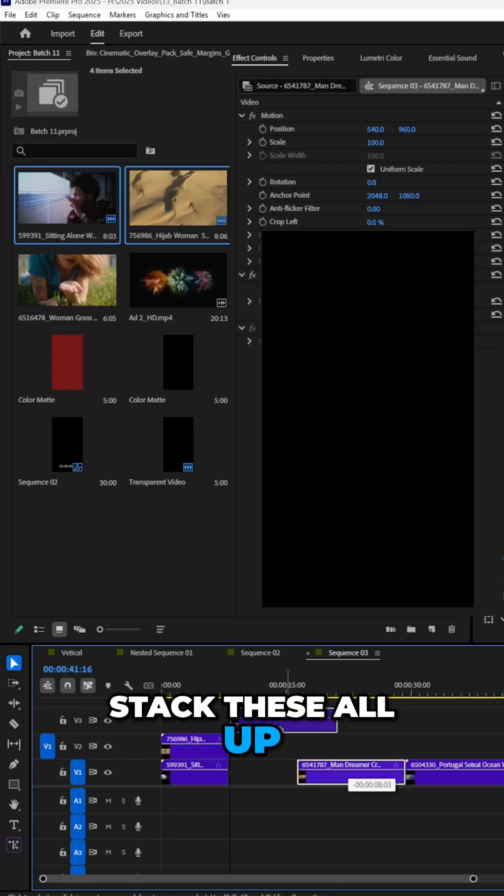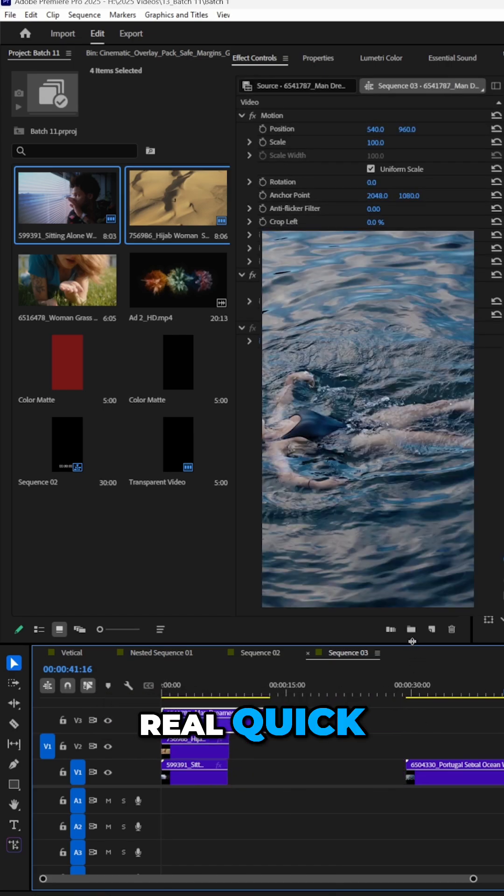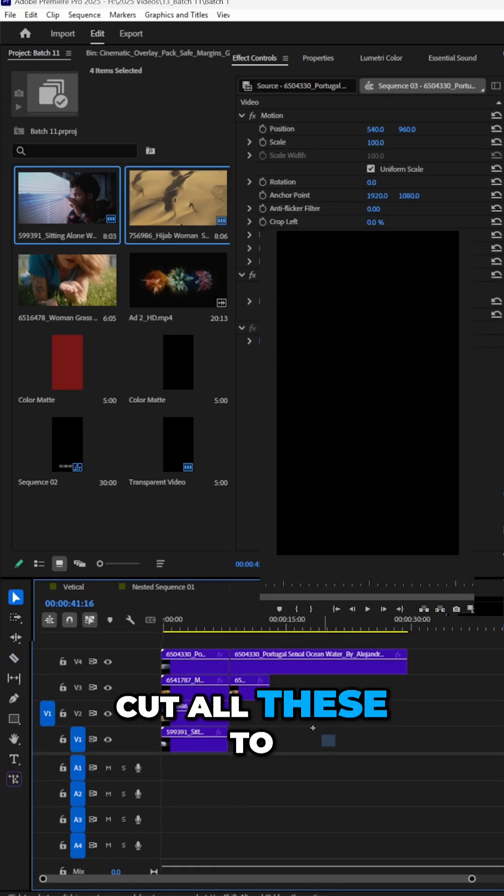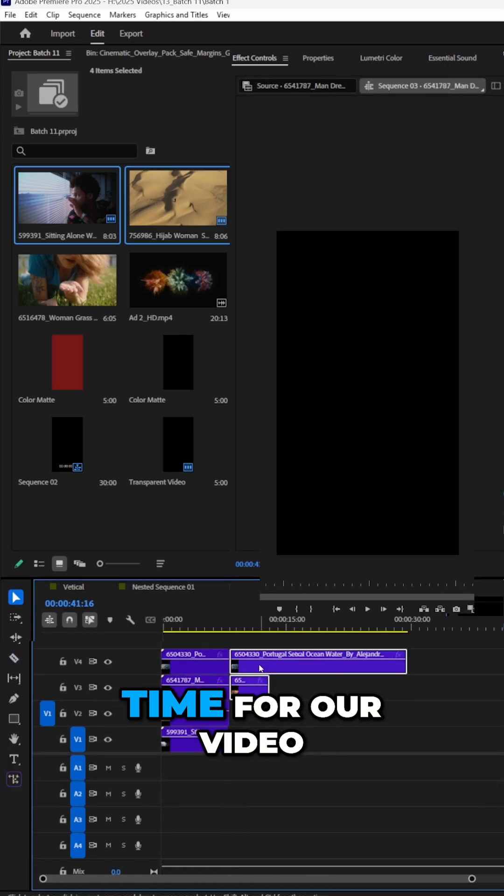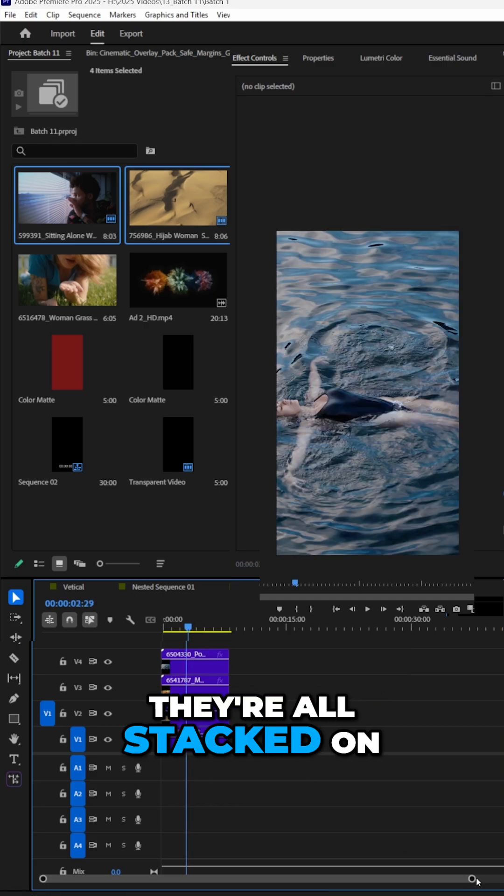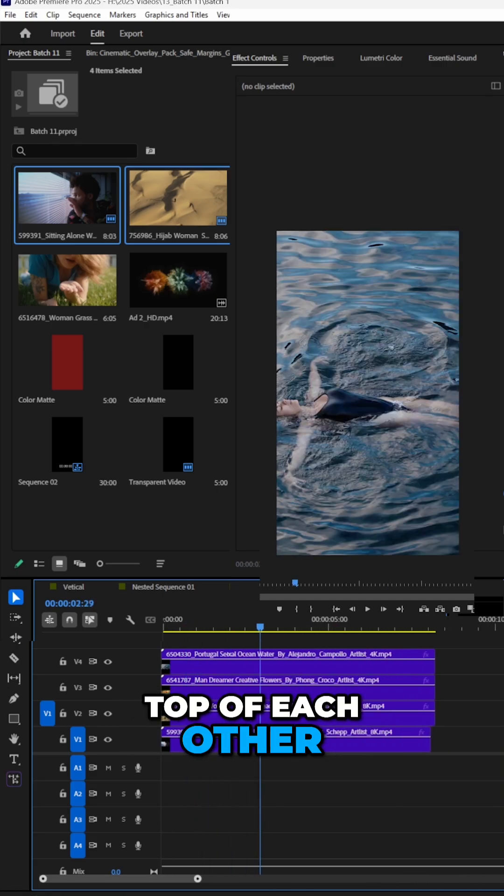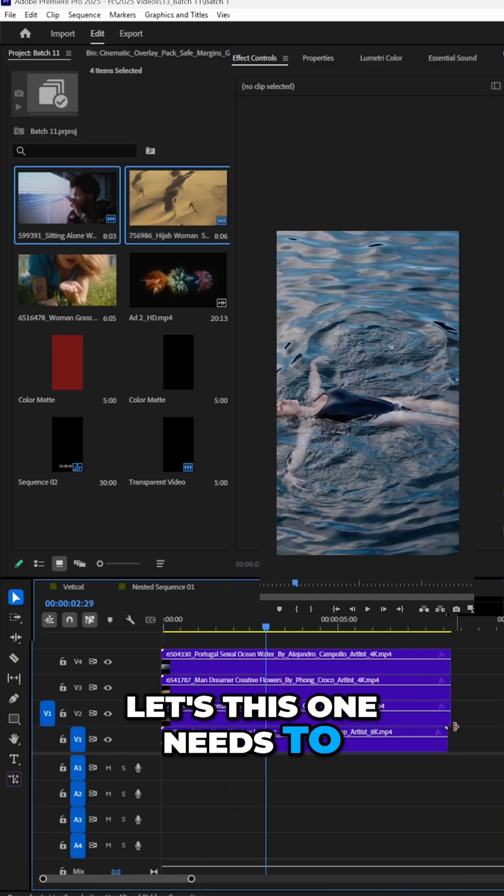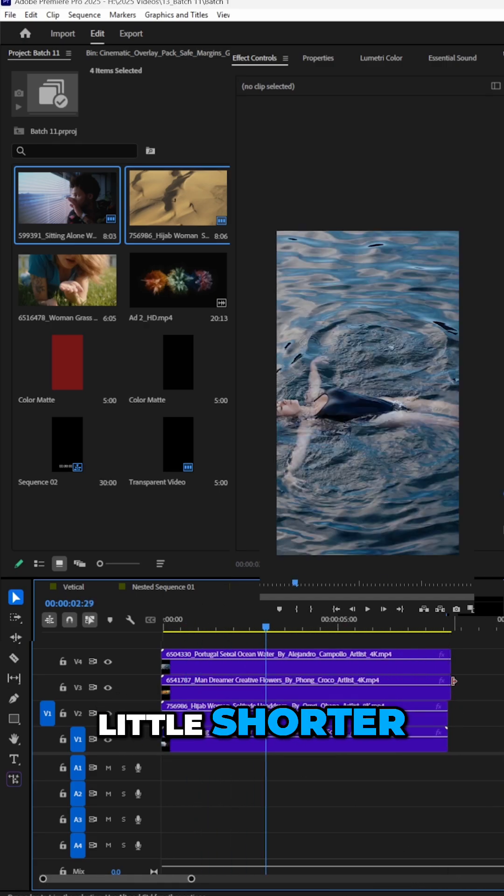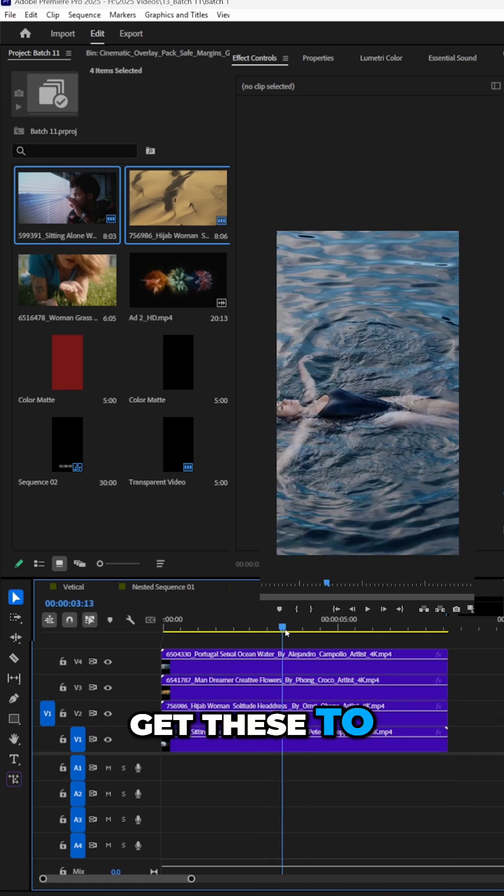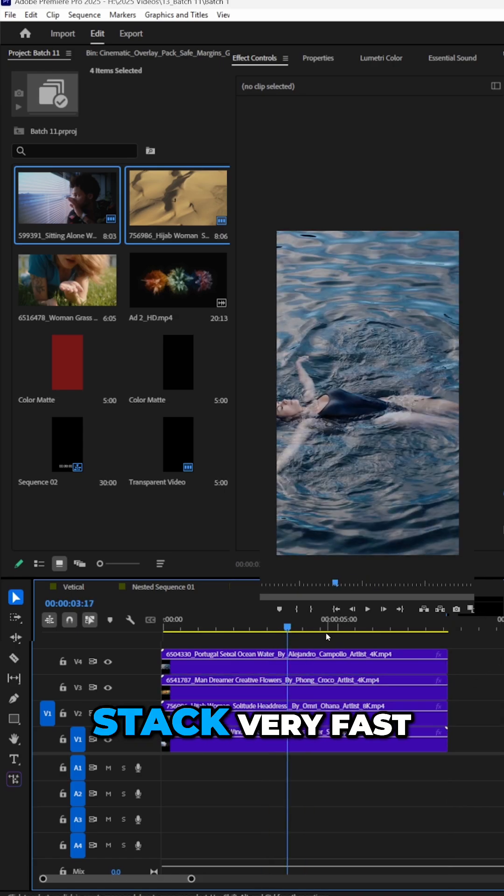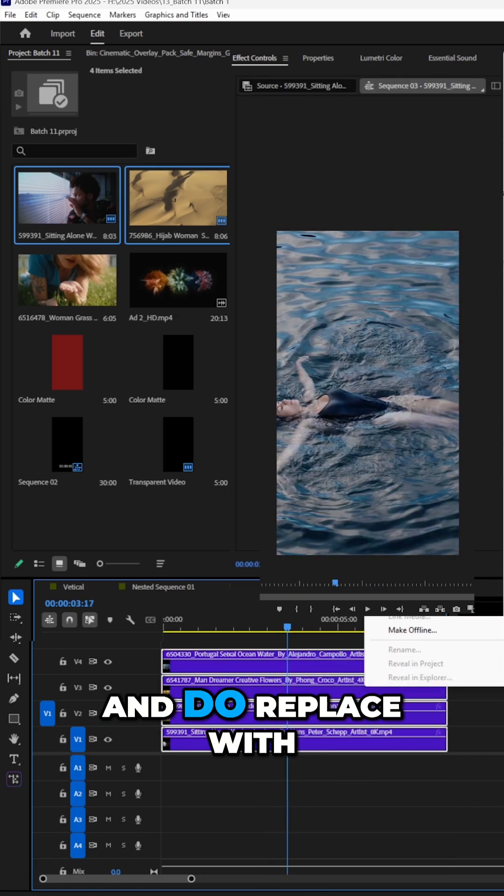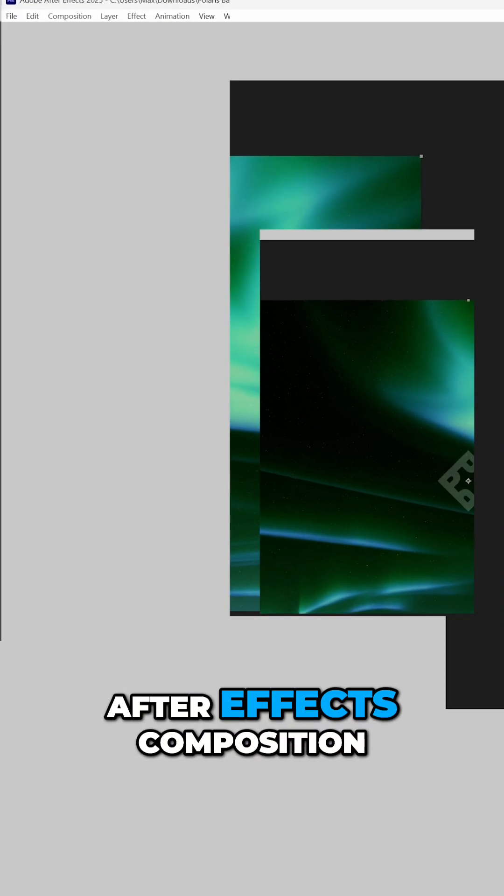So we can just stack these all up real quick. Let's go ahead and cut all these to be the exact same time for our video. They're all stacked on top of each other. This one needs to be a little shorter. So how can we get these to stack very fast? Highlight all of these, right click and do replace with After Effects composition.